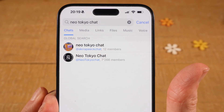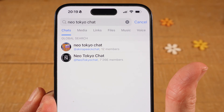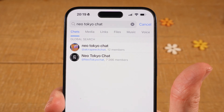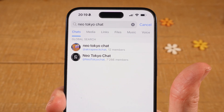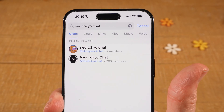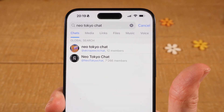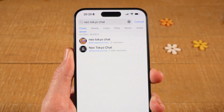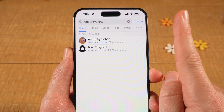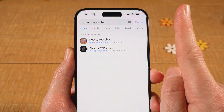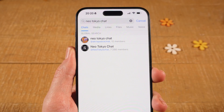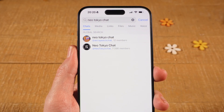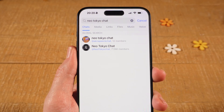Now let me explain one more thing. Whenever you're searching here, you can actually find groups as well as channels, which is not exactly the same. If you don't know the exact difference, I highly recommend you watch the video right here which explains the difference between a Telegram group and a Telegram channel.